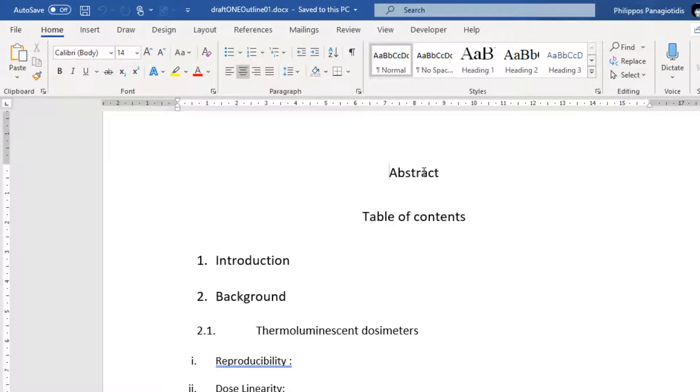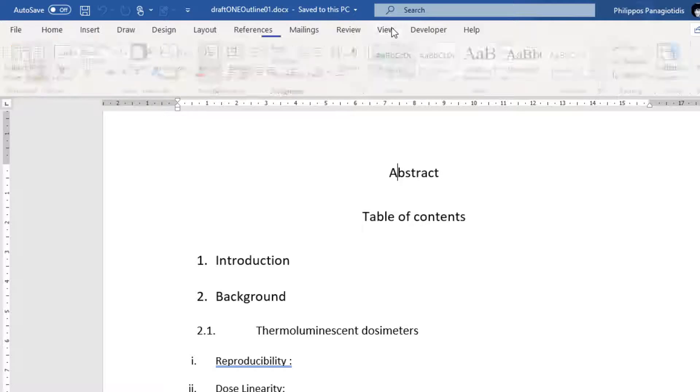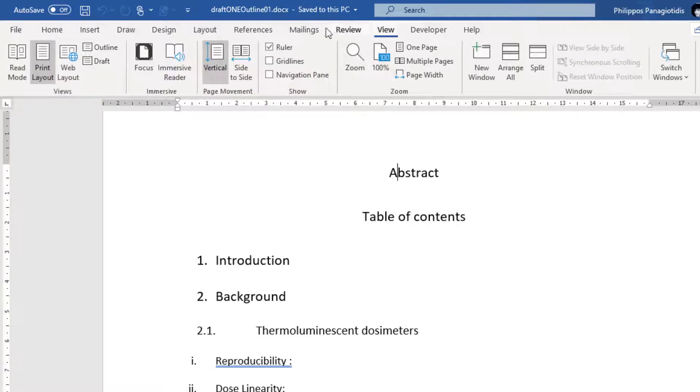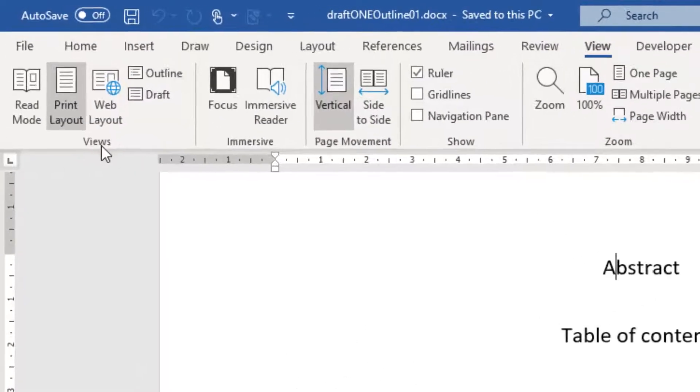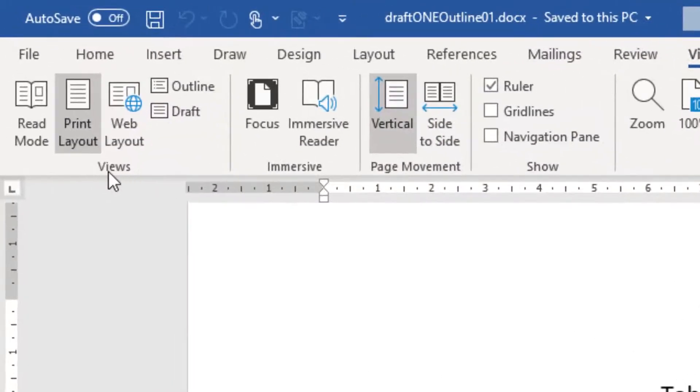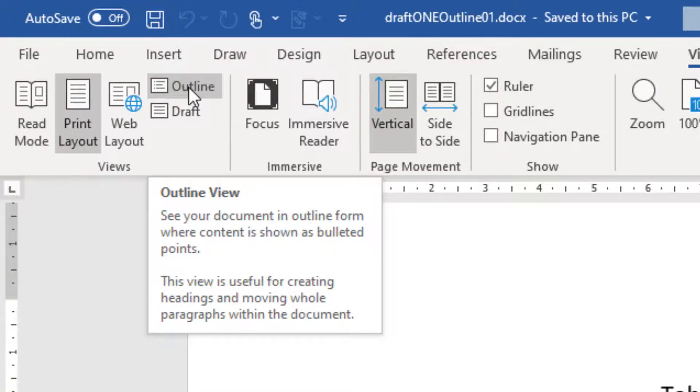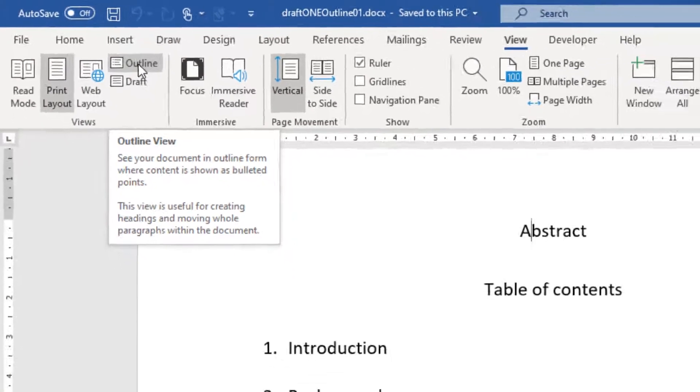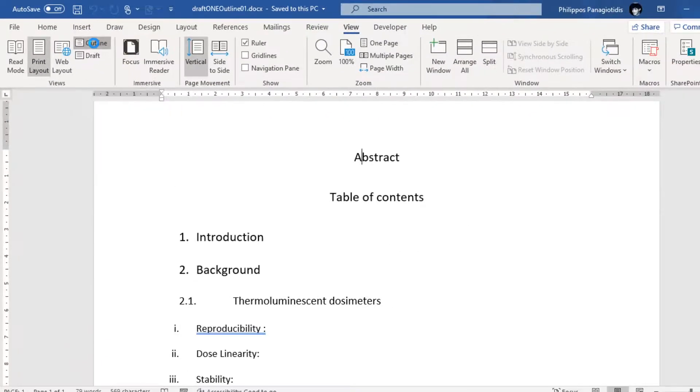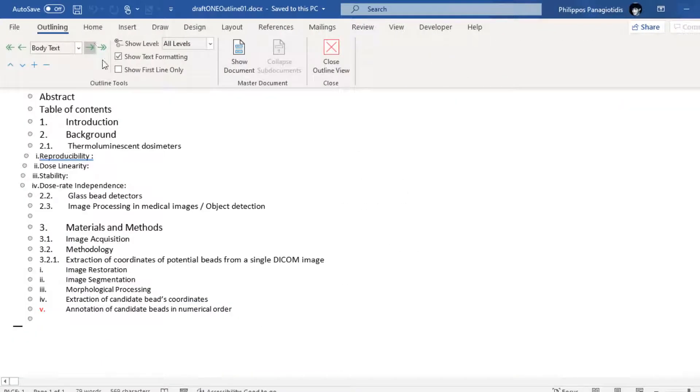We have our document open and we must go to the View tab of the Ribbon. And from the left area, under the Views area, we select the command Outline. Here we can see our document in outline form where content is shown as bulleted points. This is the outline view of our document.